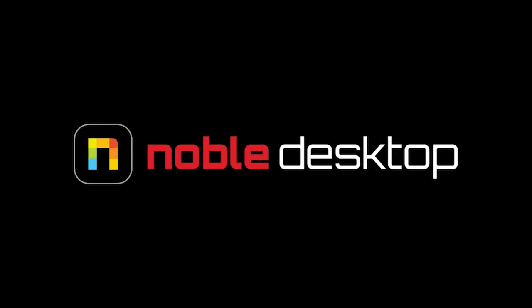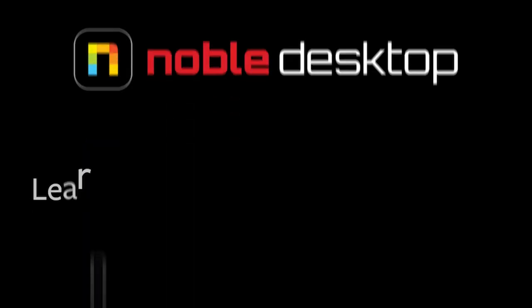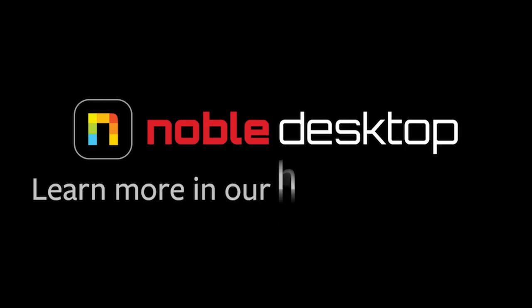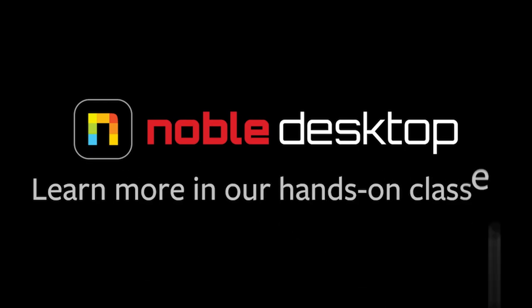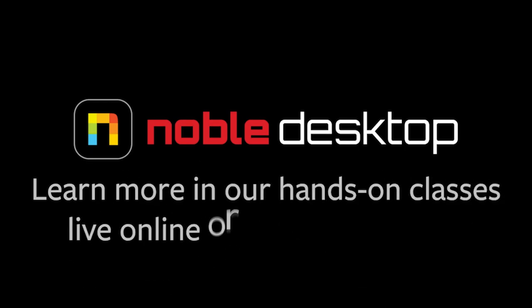That's all for this tutorial. I hope you've enjoyed learning how to use the Adobe Illustrator graph tool. This has been Eugene Peterson for Noble Desktop.